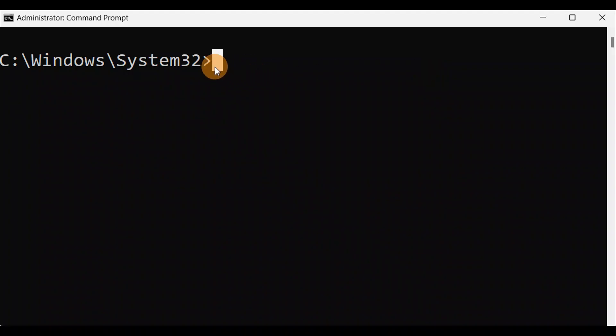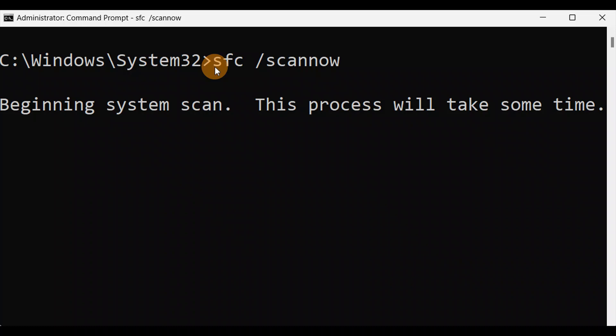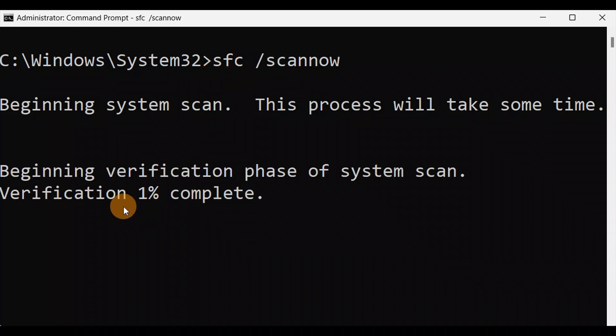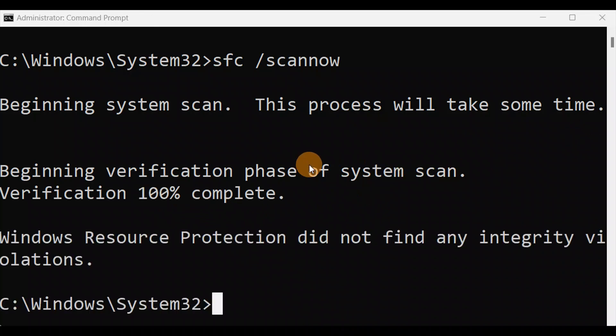Type the command 'sfc /scannow' — it needs to be together — and press Enter. It will take some time, so let it complete to 100%. Once it shows done at 100%, just exit it and press Enter again. Finally, give your PC a restart and check if it fixes your issue.